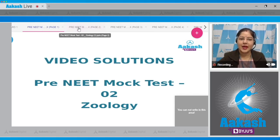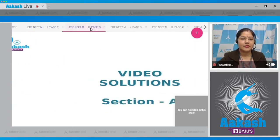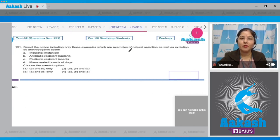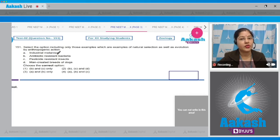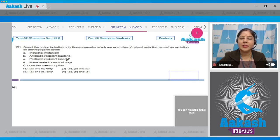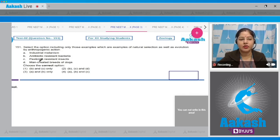Proceeding to section A, question number 151. The question states: select the option including only those examples which are examples of natural selection as well as evolution by anthropogenic action. Option A: industrial melanism. Option B: antibiotic resistant bacteria. Option C: pesticide resistant insects. Option D: man-created breeds of dogs.